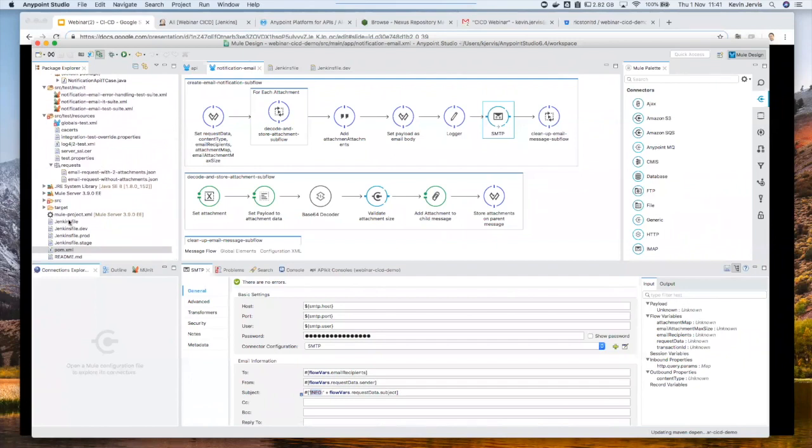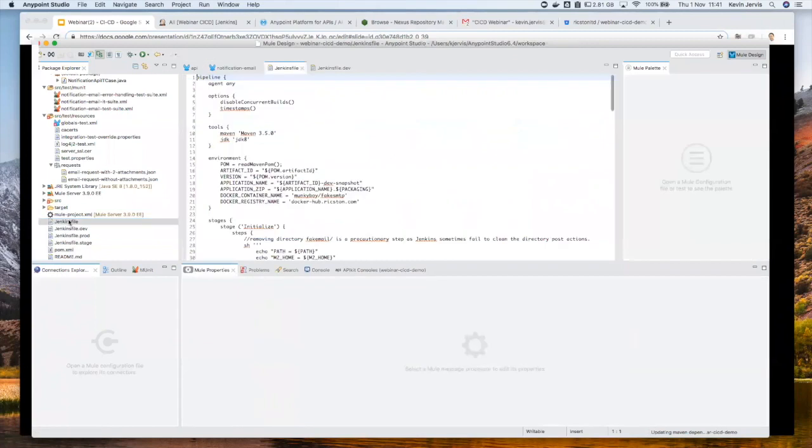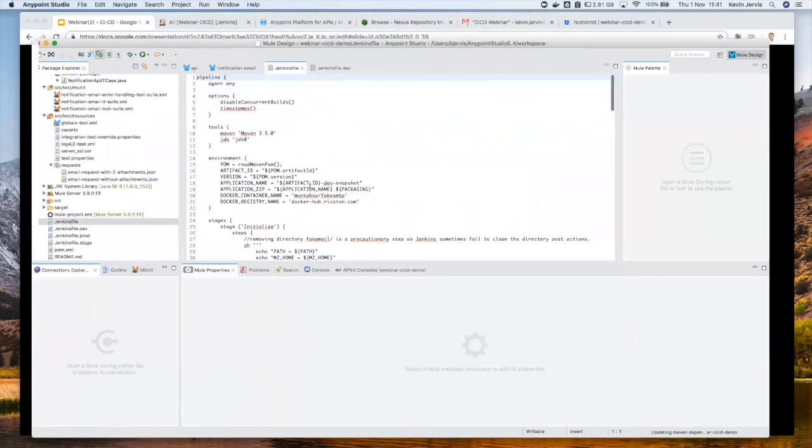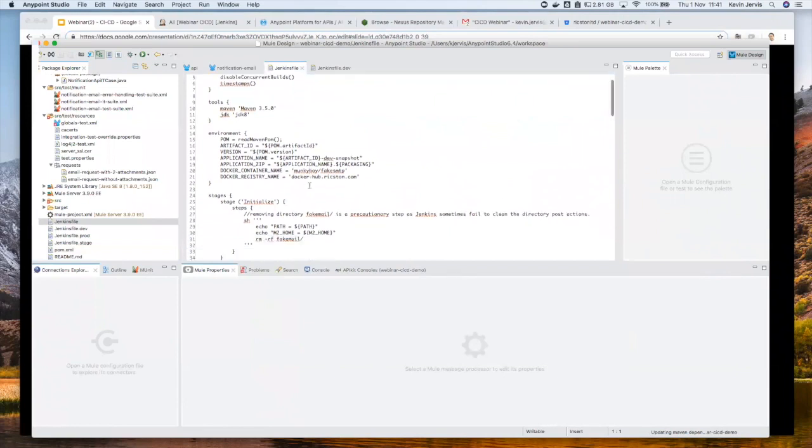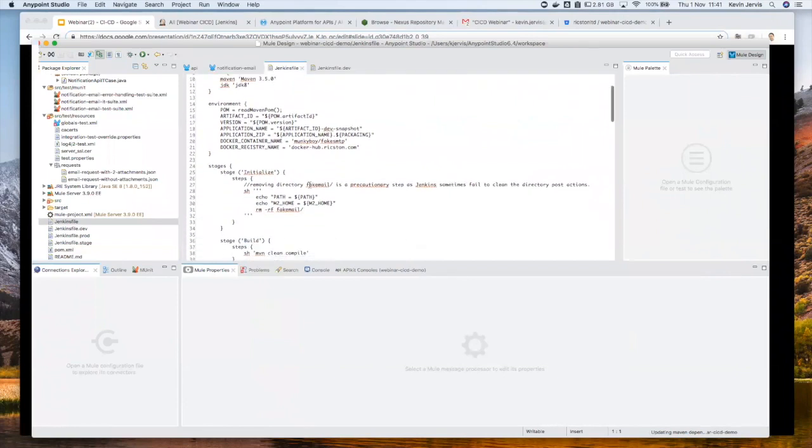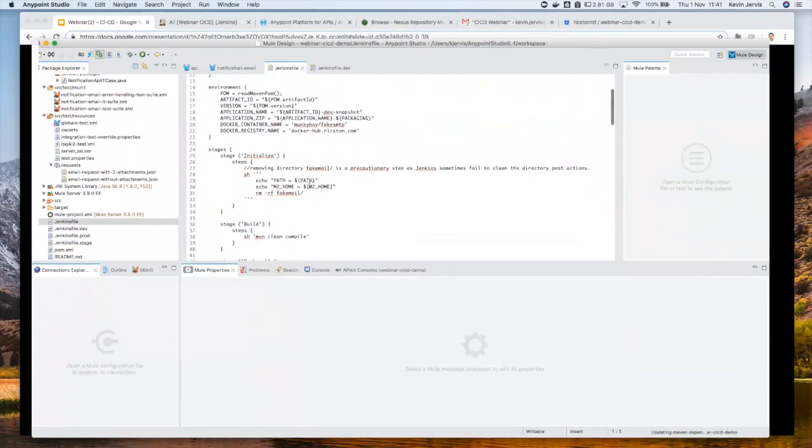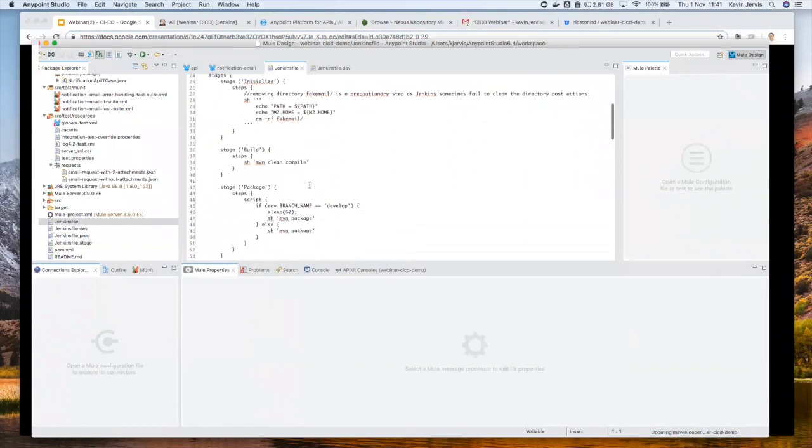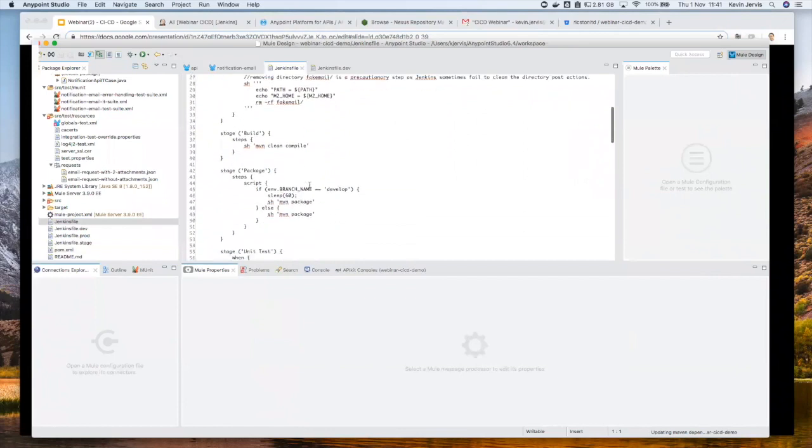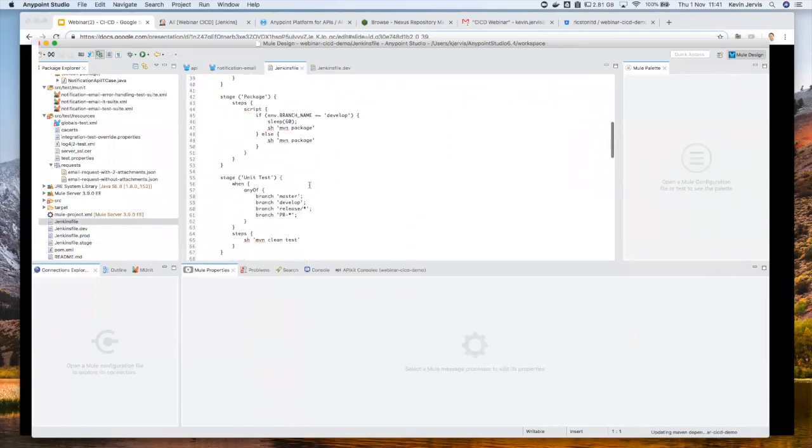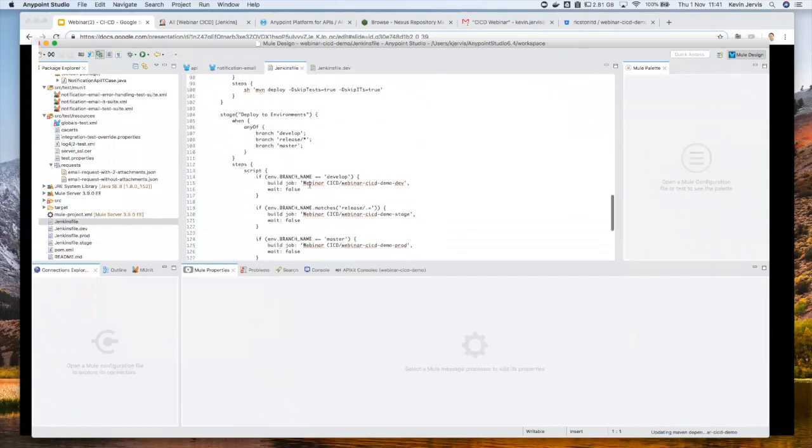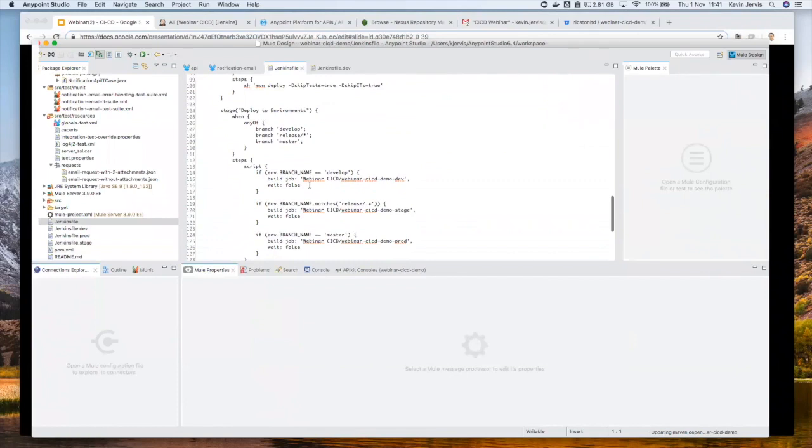And in this project, I also have the pipelines. So the Jenkins declarative pipeline definition, which control once this project is committed, how it should be built, and how it should be deployed. And I haven't really got time to go into too much detail here, but we'll see this from the Jenkins perspective once I actually commit these code changes.